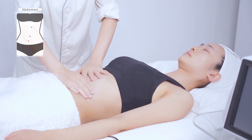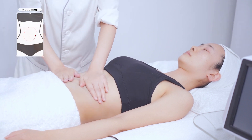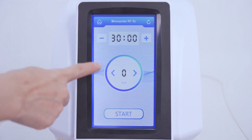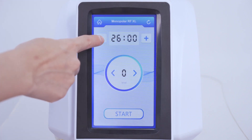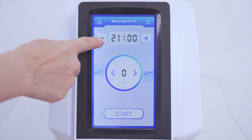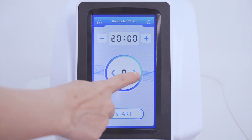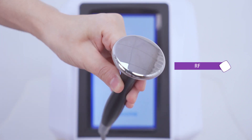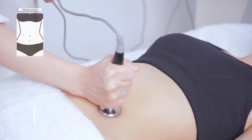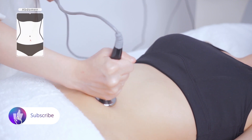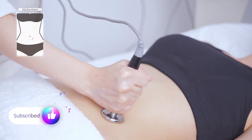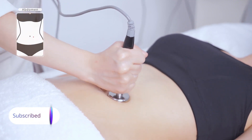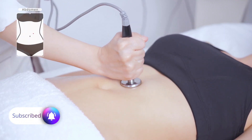Caress in circles 3 to 5 times. Operate with the exhale probe. Move the probe clockwise in circular motions around the navel with one hand, 2 times.